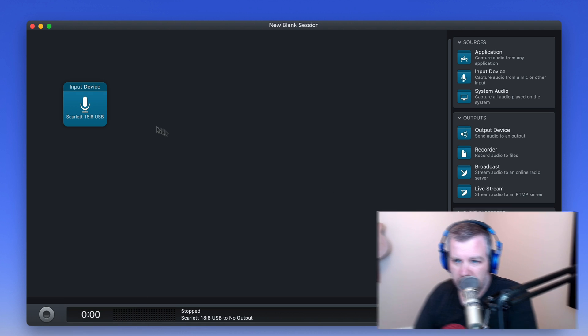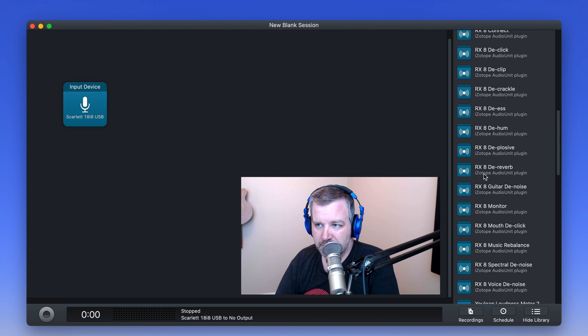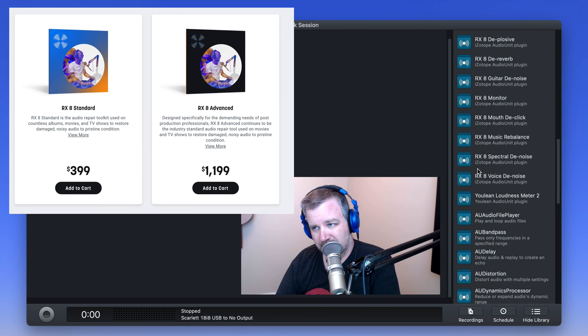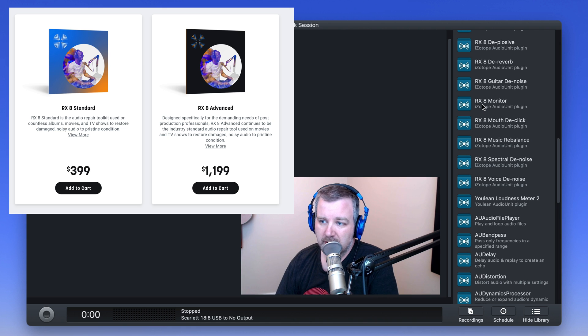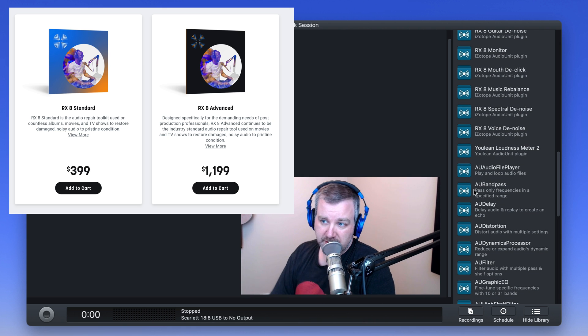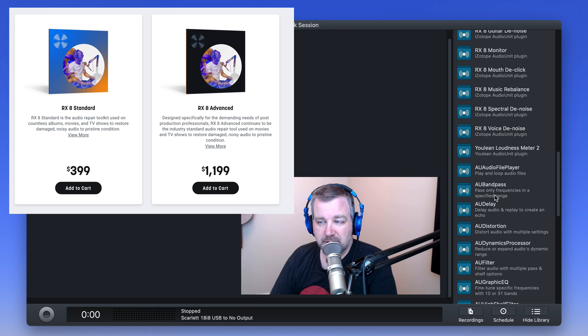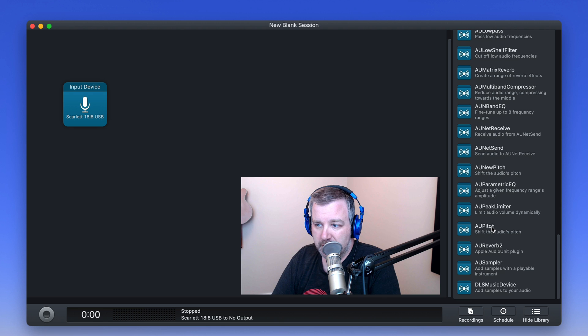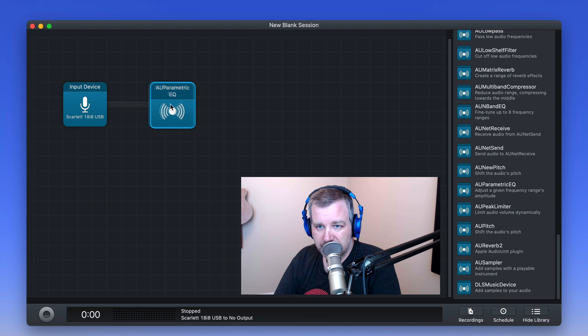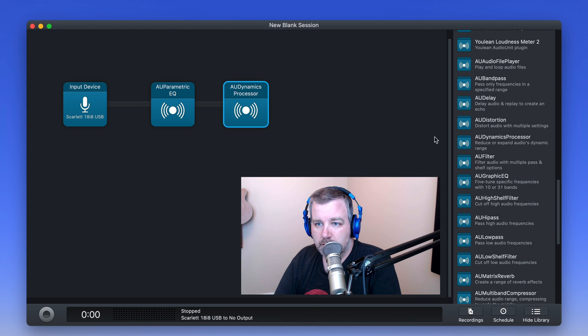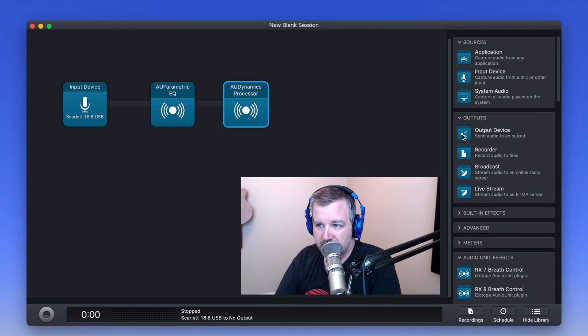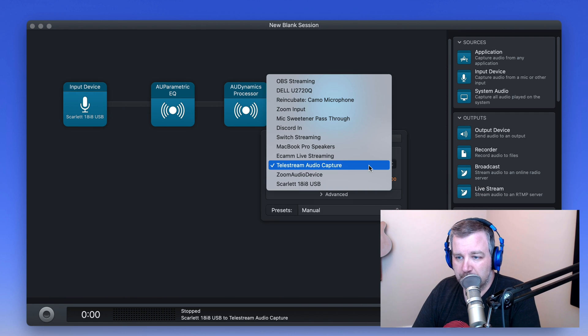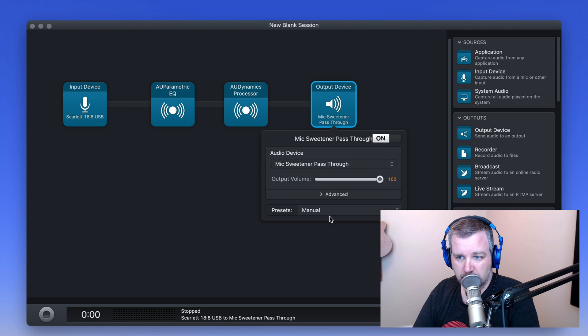Now we're going to take a little gander over at the Audio Units effects tab here. And don't mind me, I've got a plugin suite here that I purchased and that's installed. So RX-8 stuff you don't need to pay attention to unless you have Isotope's RX-8 plugin suite. Then you can use some of those kinds of things in your Zoom calls if you'd like. But let's go find a parametric EQ, for example, and maybe even a dynamic processor. And then let's also make sure we have an output device. And this is where what you just set up in Loopback is going to come in handy. So mic sweetener pass-through is where we want it to go.